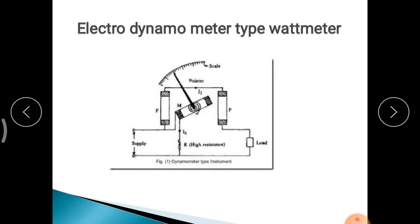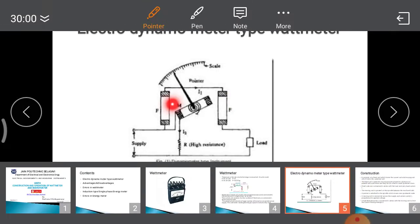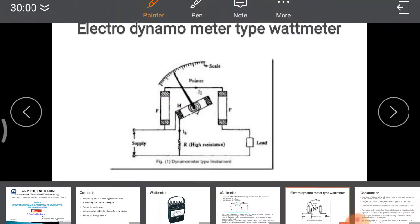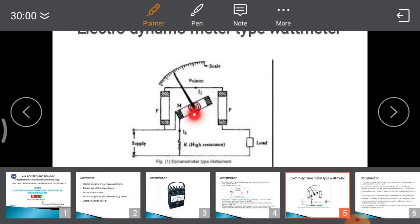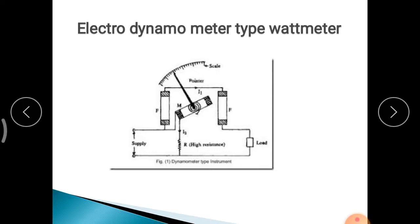The Electro-Dynamometer type Watt Meter consists of two fixed coils and one moving coil. The two fixed coils are connected in series with the load, and the moving coil is connected in parallel with the supply. There is a pointer, a scale, and one resistance connected in series with the moving coil. Regarding construction: the fixed coil is split into two equal parts placed at a distance, parallel to each other. The fixed coil is the current coil, connected in series with the load, and carries current I1.